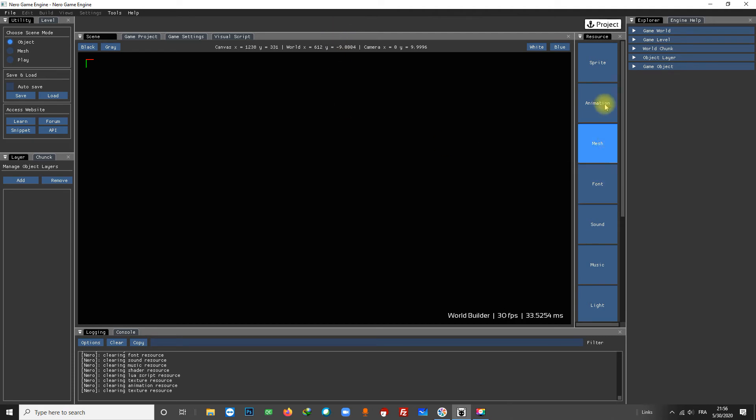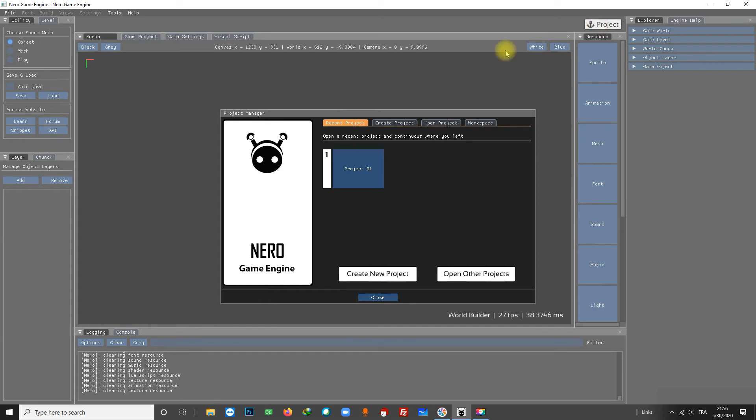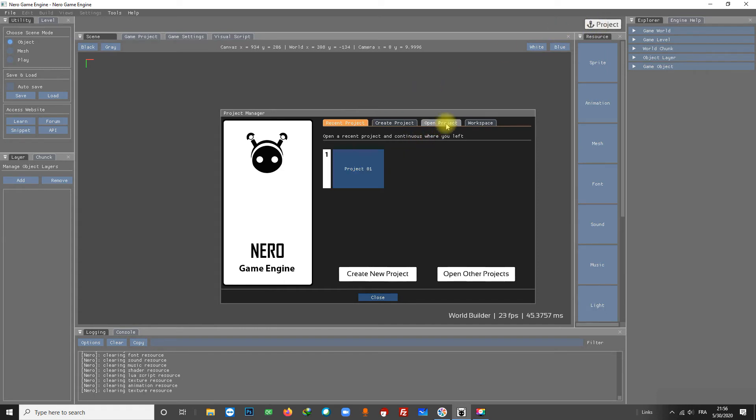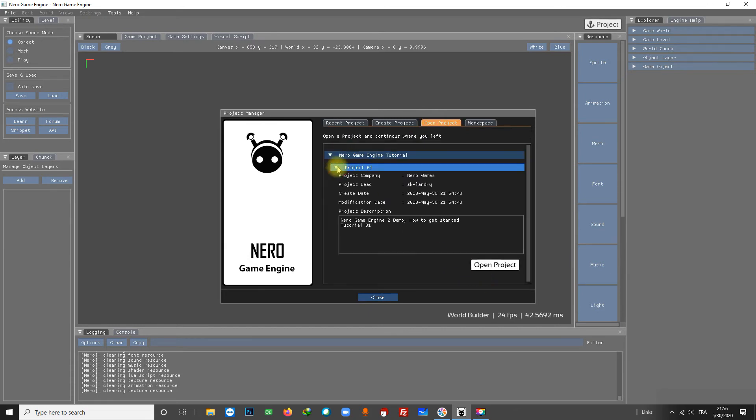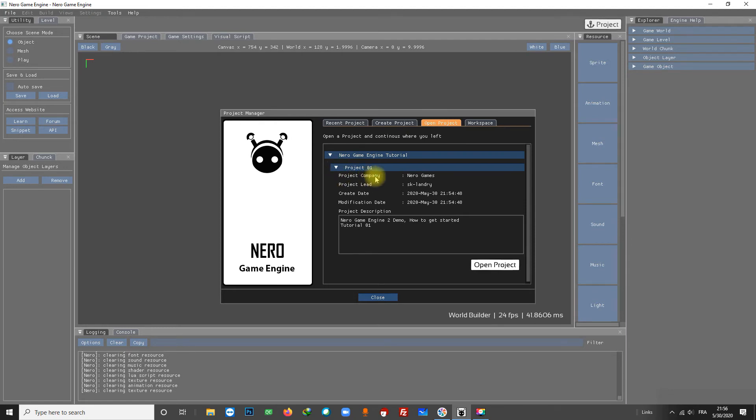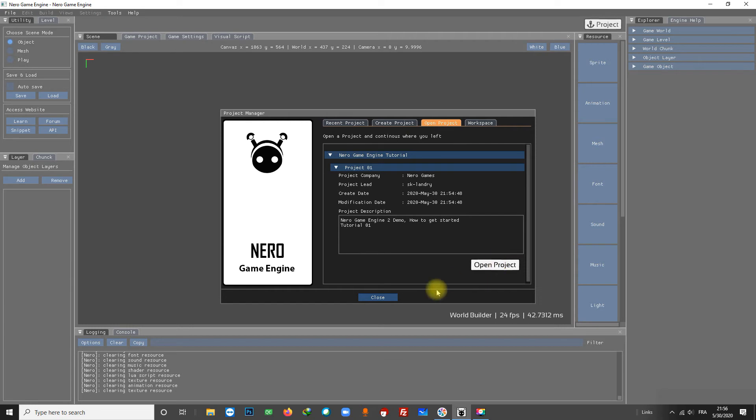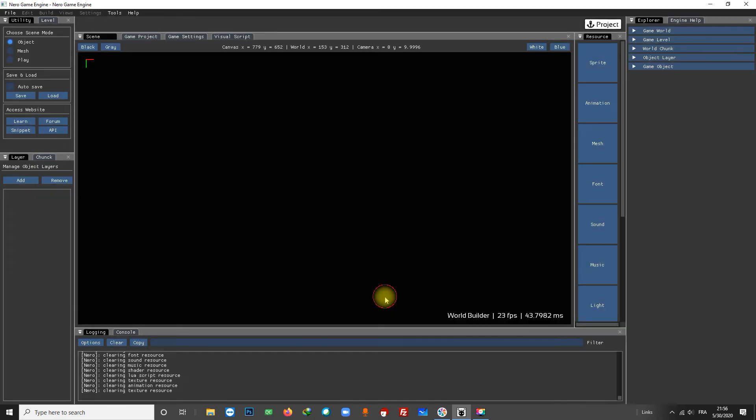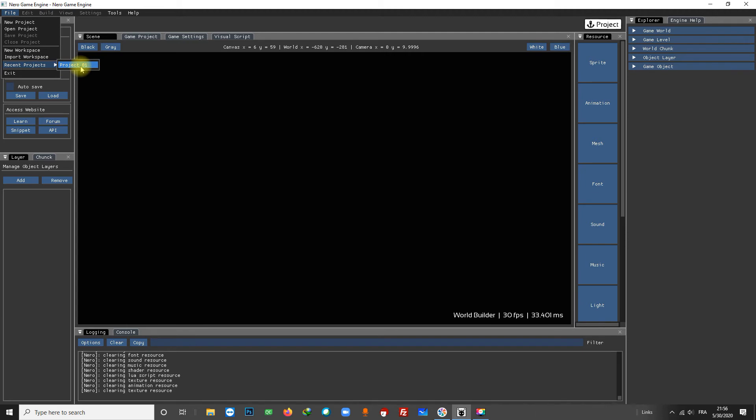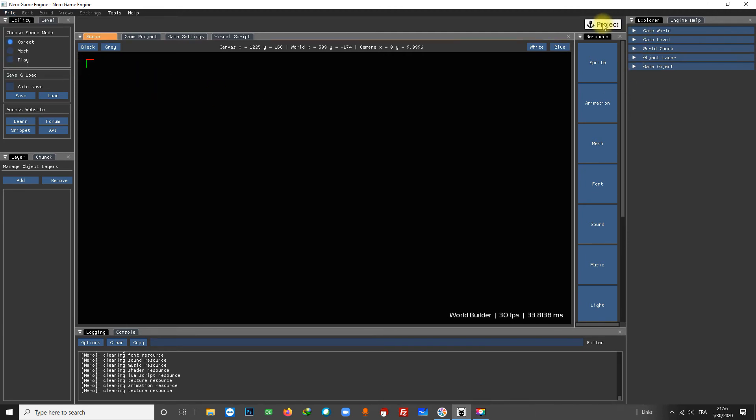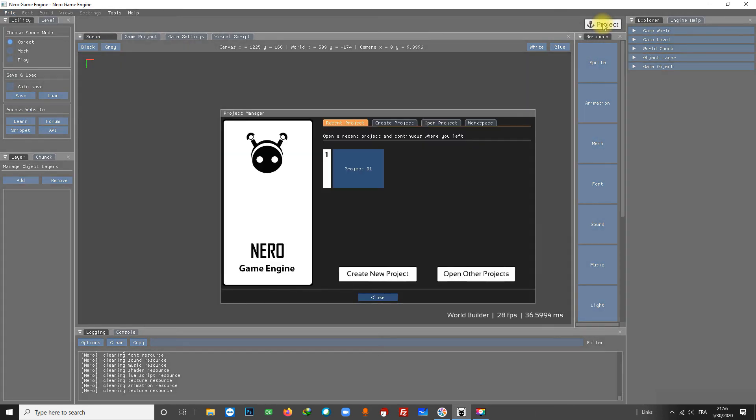In the Recent Projects tab within the Project Manager we can see our project. Click on the Open Project tab or use the button here and you will see all your projects. The projects are organized by workspace. Use the button Open Project to open one. Finally, if you go to the menu File then Recent Projects, we will see our Project01. Now let's reopen the project and continue where we left.